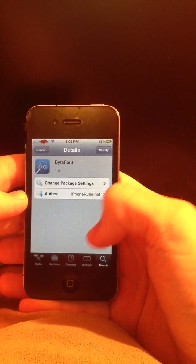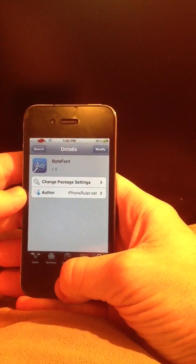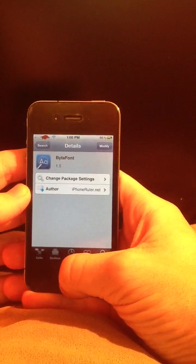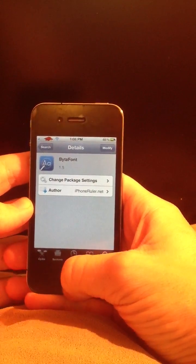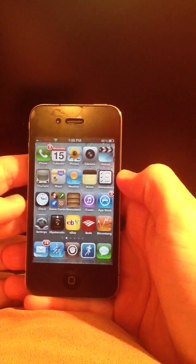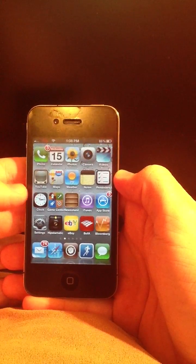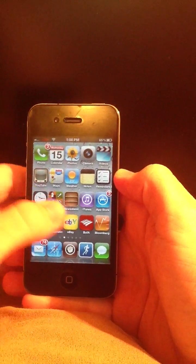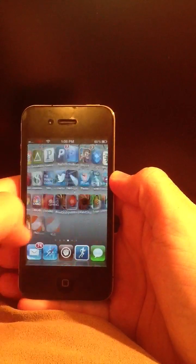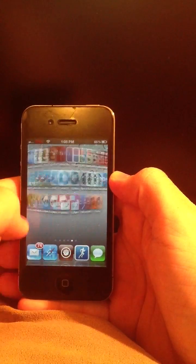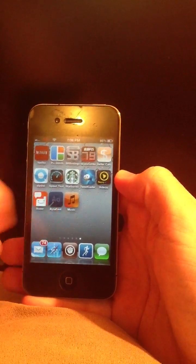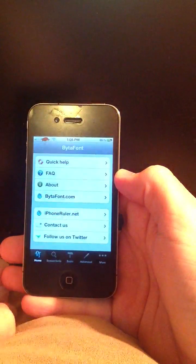That way it will go ahead and install. I don't remember if it does respring your device or not, but either way if it does just let it do its thing. Once your device is resprung you'll be able to go over to the app — it should put an app on your springboard. And there it is right there, just click on that.